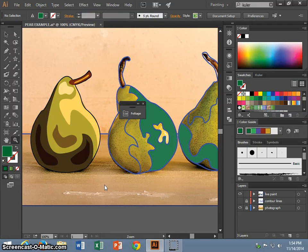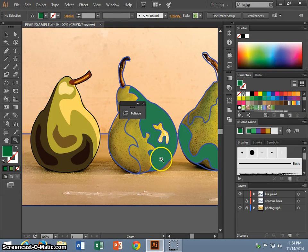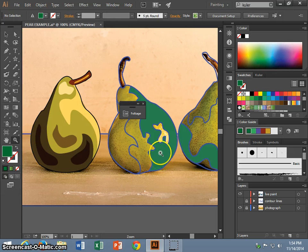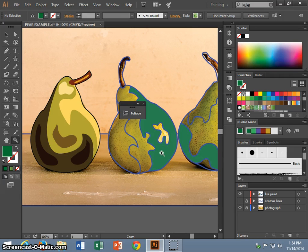With Illustrator, you don't have to be limited to filling your closed shapes with just colors. You can also fill them with patterns and with gradients.